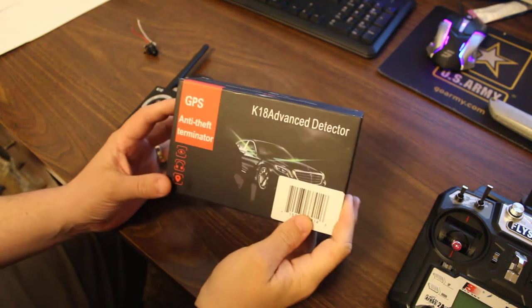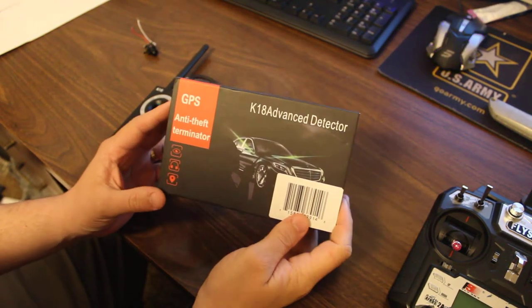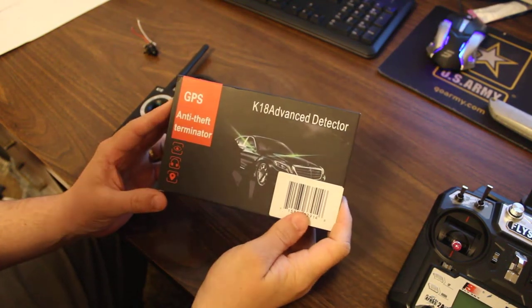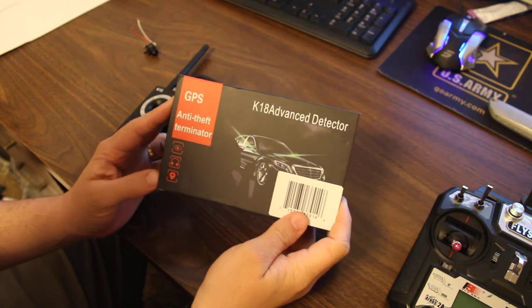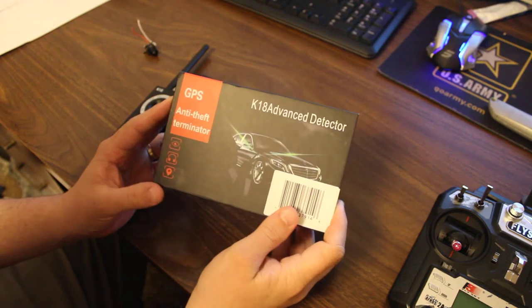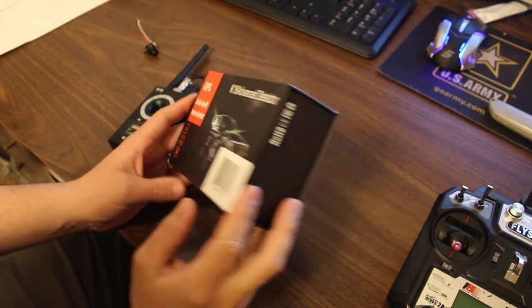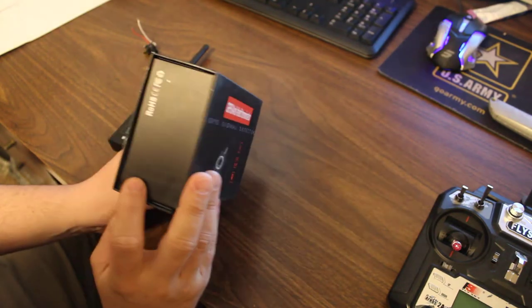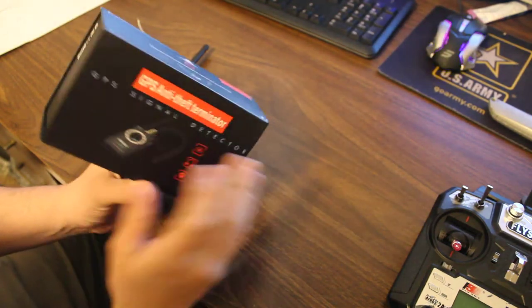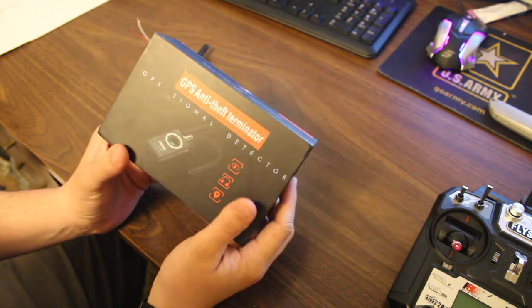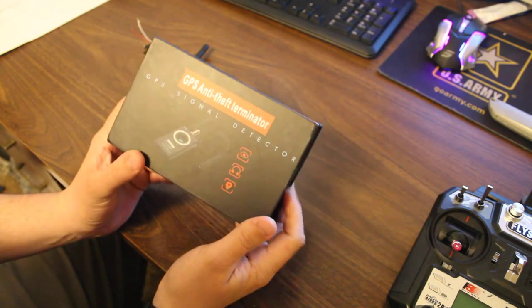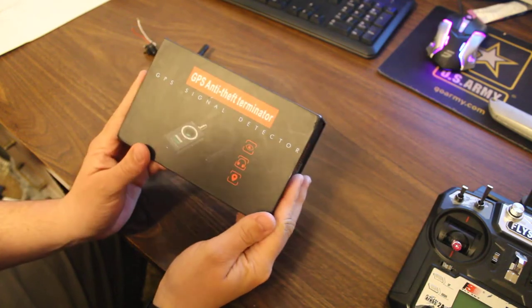Okay, we'll be reviewing the K18 Advanced Detector. This is an anti-spy detector. It'll detect radio frequencies and magnetic frequencies as well.